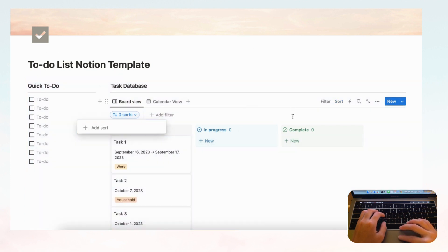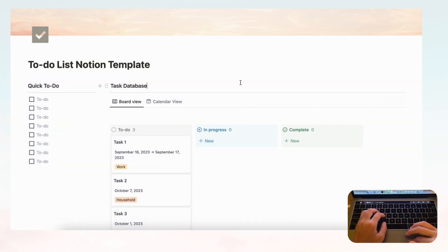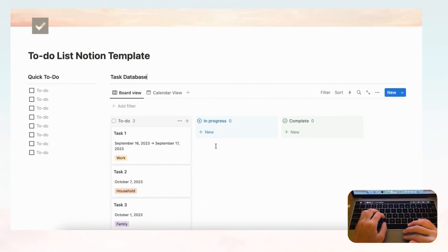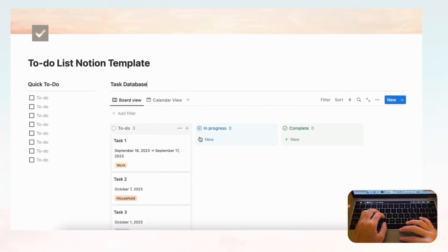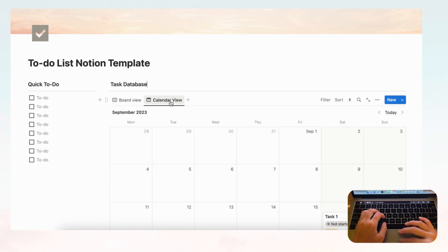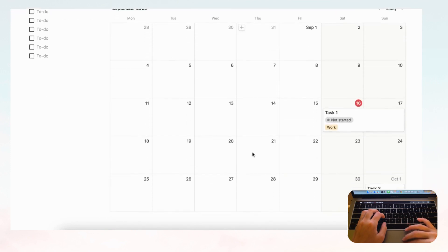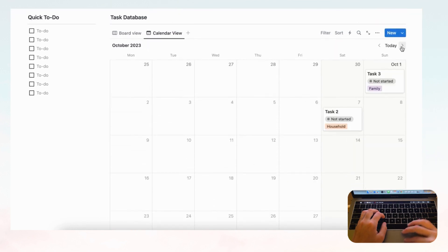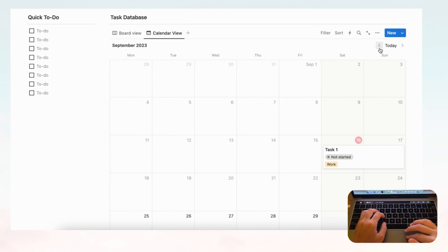Sorting by date is quite useful for viewing tasks in order. Switching to the calendar view, you'll now see all your tasks already placed on the calendar just by having added them in the board view.